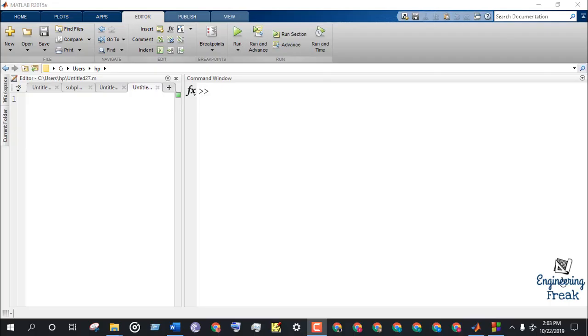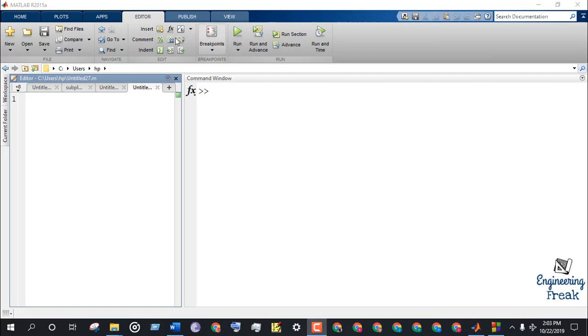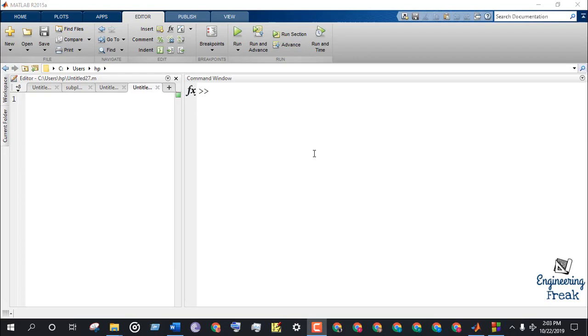In this tutorial we are going to learn the basic MATLAB operations using command window, and later we will develop a code to do the operations by taking inputs from the user.